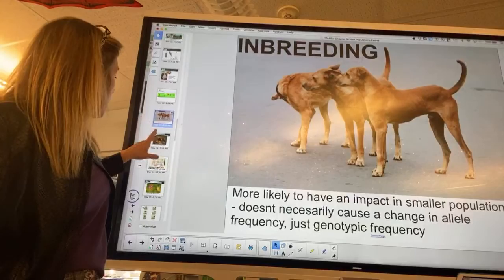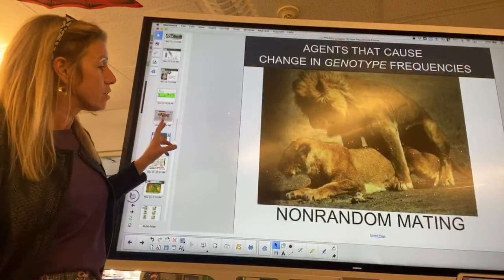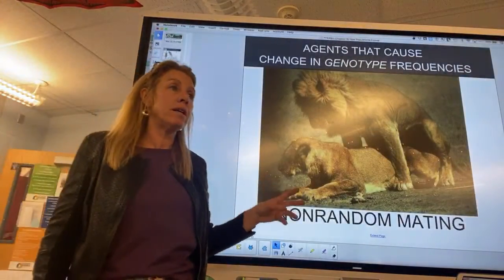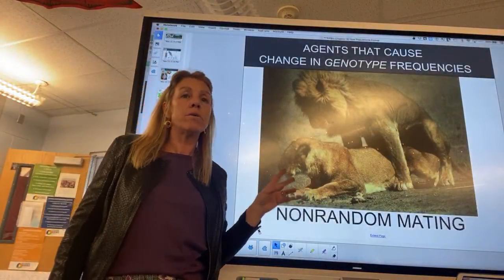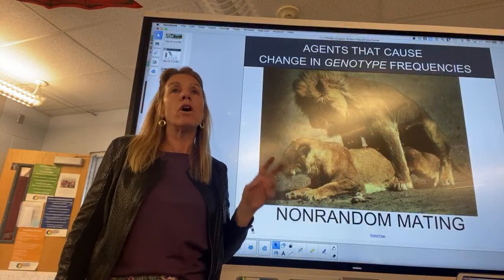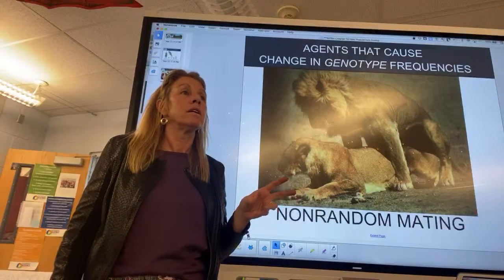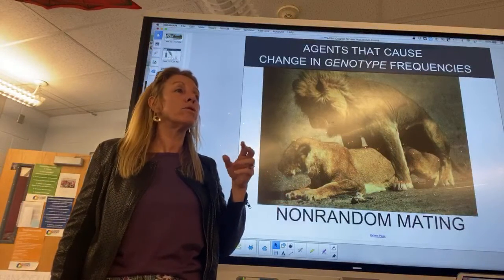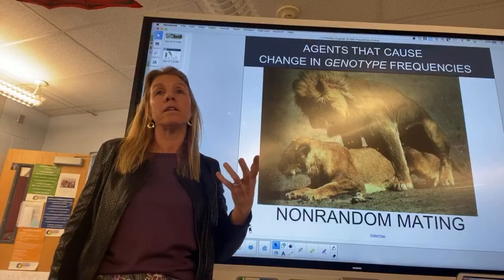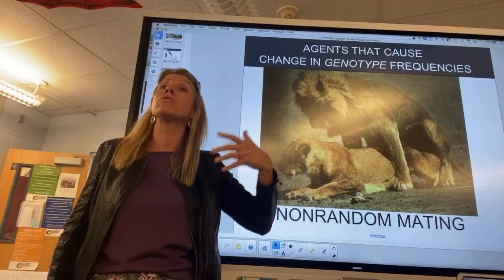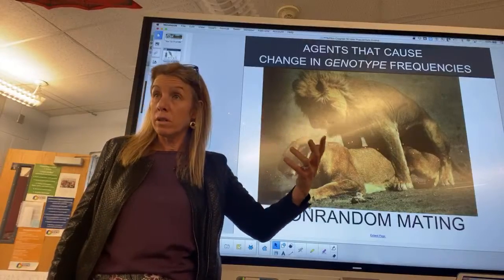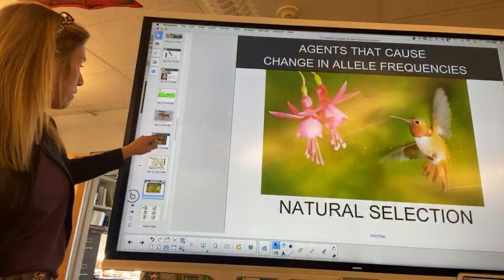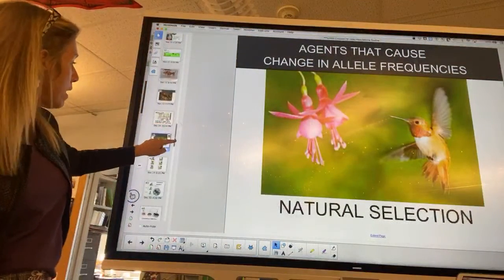Non-random mating is purposeful, and it can be connected to natural selection — what's going to survive.